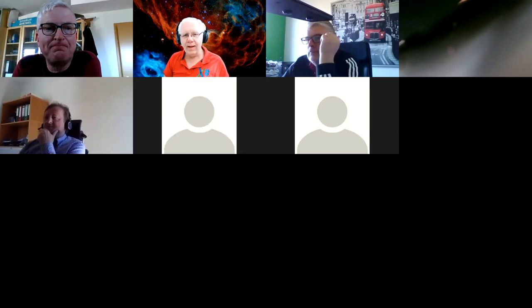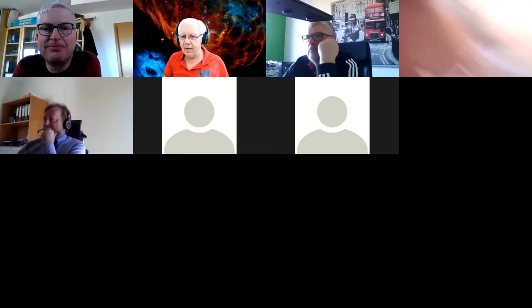Hello, everybody. Welcome. Can you all hear me? Yes. Okay, that's good.